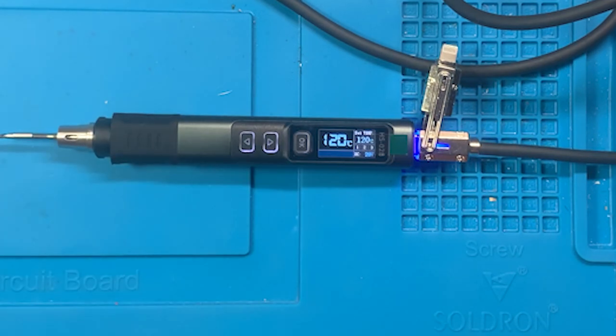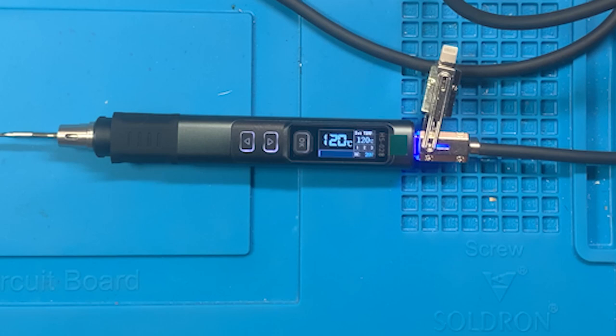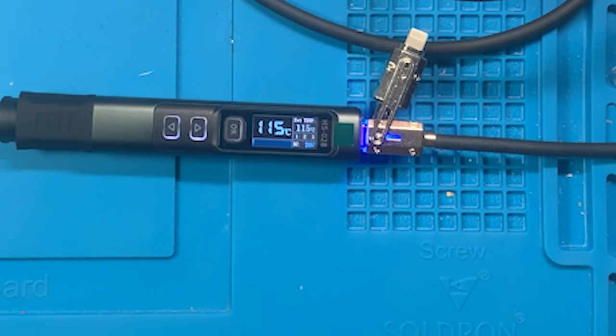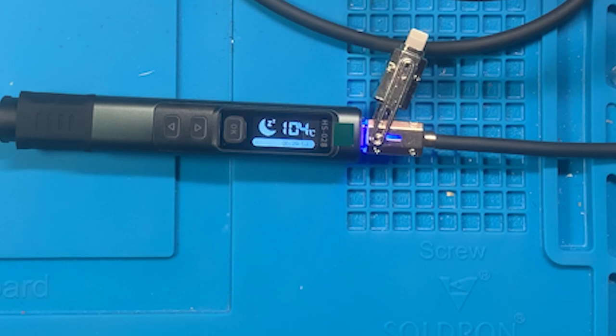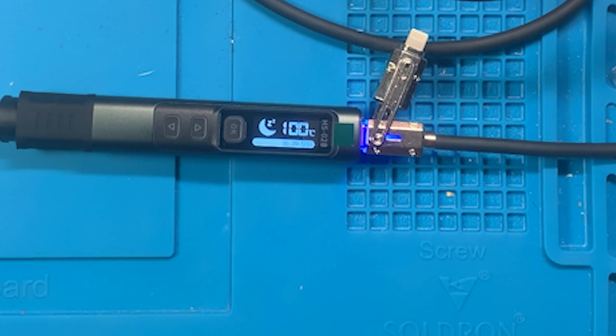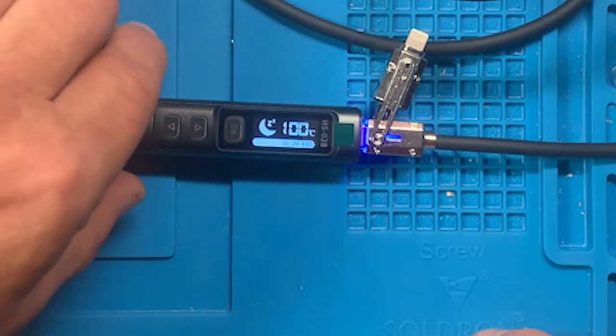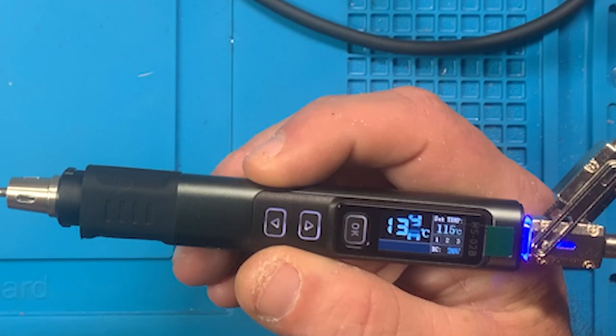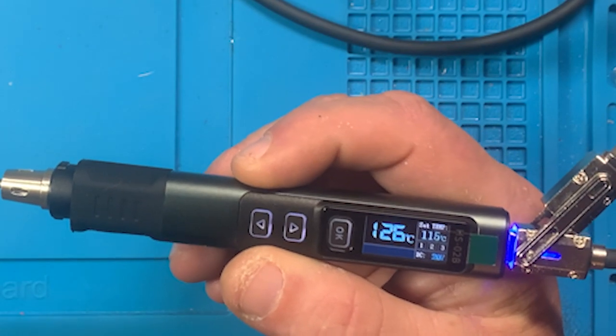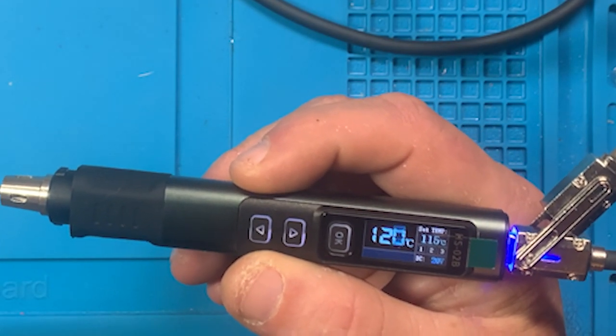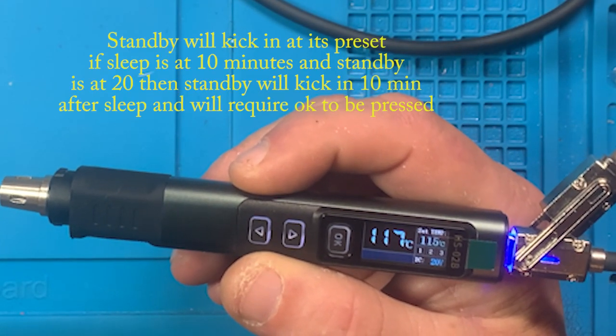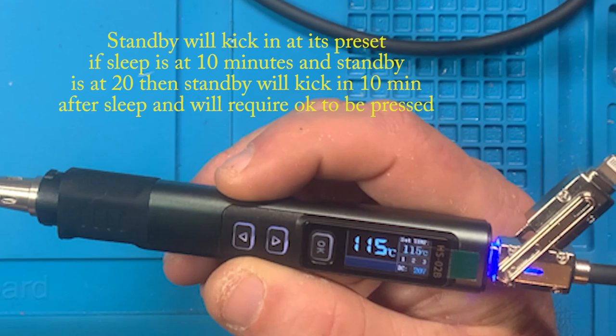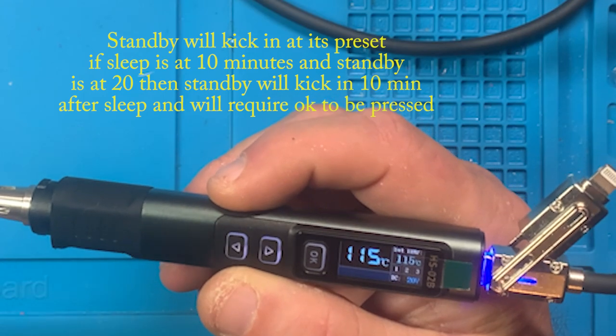It just dropped into sleep mode. It shows a nice little moon there with some Z's coming out. So let's pick it up and see what happens. There we go, on movement it starts to regulate back up to the initial preset temperature.